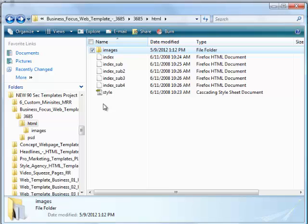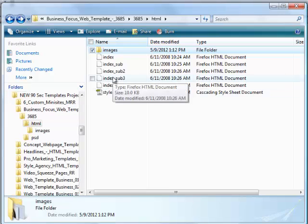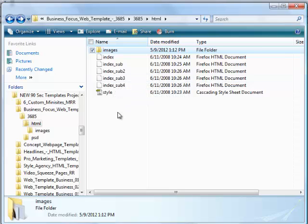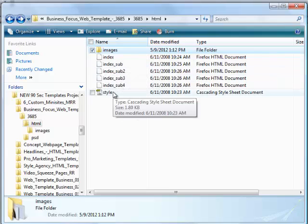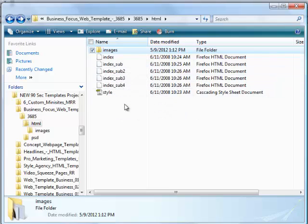Now if I was to edit this website conventionally, in other words, if I didn't have 90 Second Website Builder software, I would need an HTML editor, something like Dreamweaver, so that I could get into these files and really work with them. But of course, that's complicated. That's why you bought 90 Second Website Builder, so that you wouldn't have to do that.